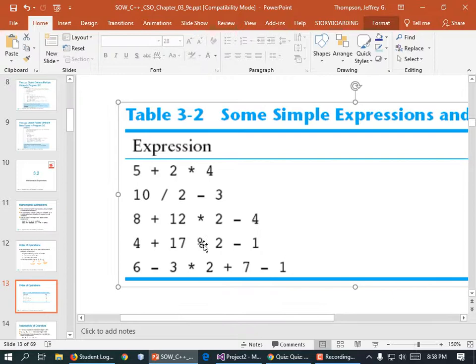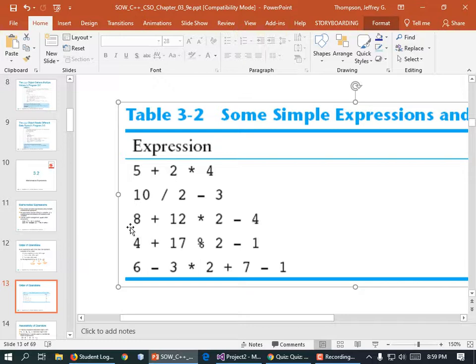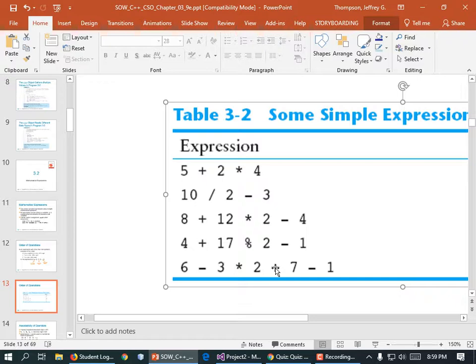Let's verify order of operations with some examples. 5 + 2 * 4: multiplication first, 2*4=8, then 5+8=13. 10 / 2 - 3: division first, 10/2=5, then 5-3=2. 8 + 12 * 2 - 4: multiplication first, 12*2=24, then 8+24-4=28. And 6 - 3 * 2 + 7 - 1: multiplication first, 3*2=6, then 6-6+7-1=6.